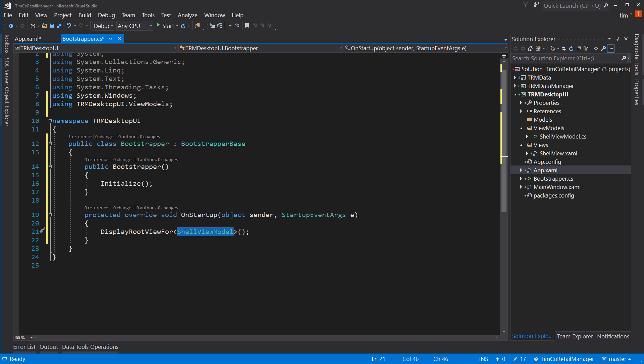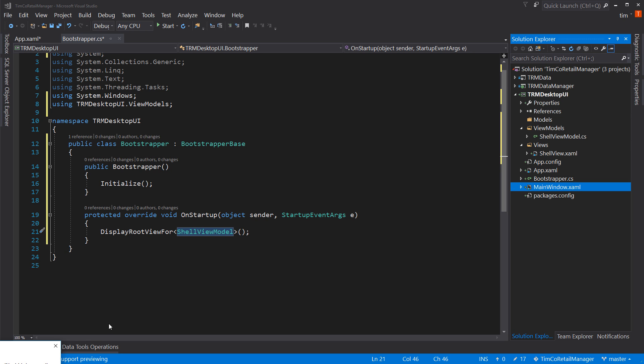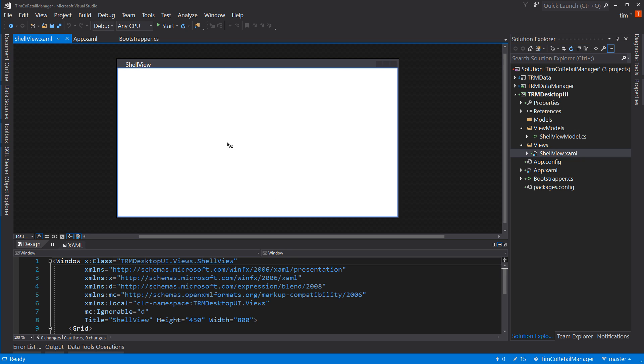So now that's done, we can delete main window dot XAML. And we should be able to still run this application. It's just that the shell view is what will actually launch. So if we hit start,